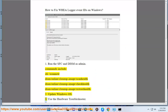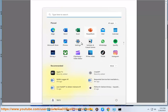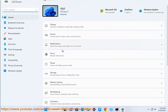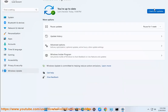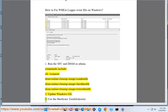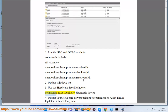Step 2: Update your Windows OS. Step 3: Use the Hardware Troubleshooter command: msdt.exe -id DeviceDiagnostic.